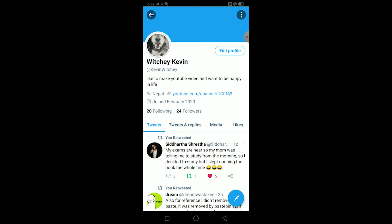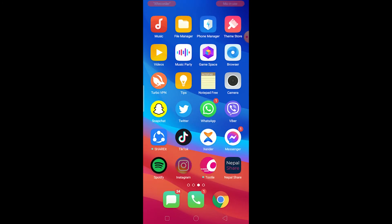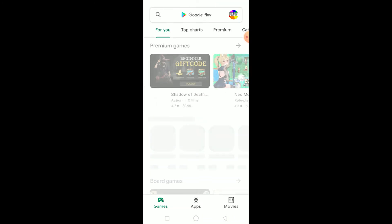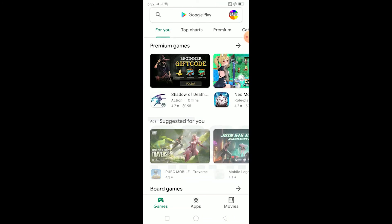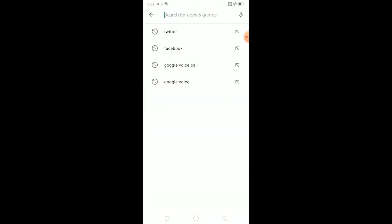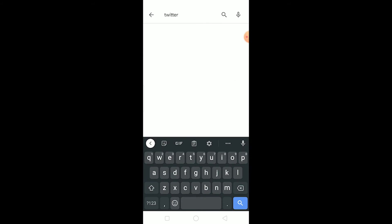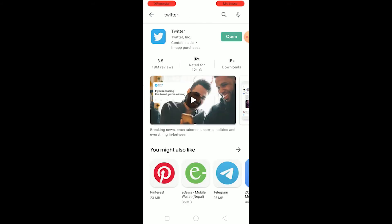After having a stable internet connection, if you still have this problem then it could be because of a bug. To fix the bug you need to update your Twitter, so make sure your Twitter is up to date. If you're using an old version of Twitter then that could be the problem.